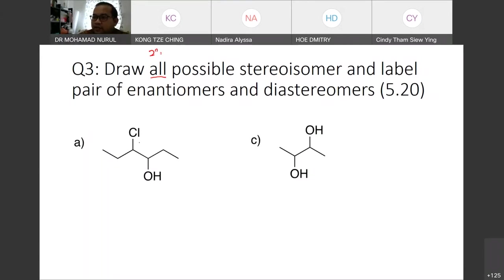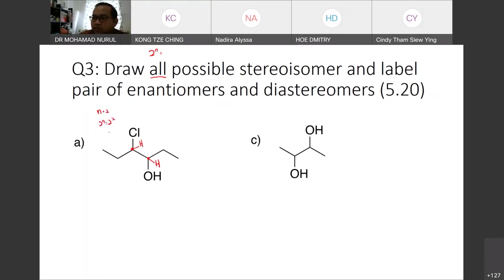For all possible stereoisomers, you need to know the formula: 2 to the power of n. First, you have to determine where the chiral centers are — going back to the definition of chiral center. This compound has four different substitutions, so n equals 2, and 2 to the power of 2 equals 4 stereoisomers.